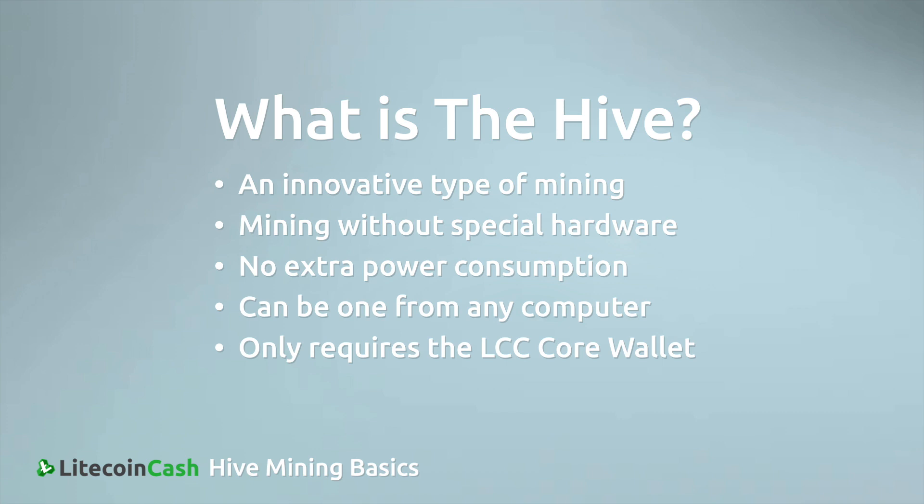Hive Mining is the latest innovative feature of the LCC blockchain, which allows any coin holder to mine blocks and secure the blockchain while doing so. Hive Mining doesn't require special hardware and consumes no more power than what your computer would do in normal operation.